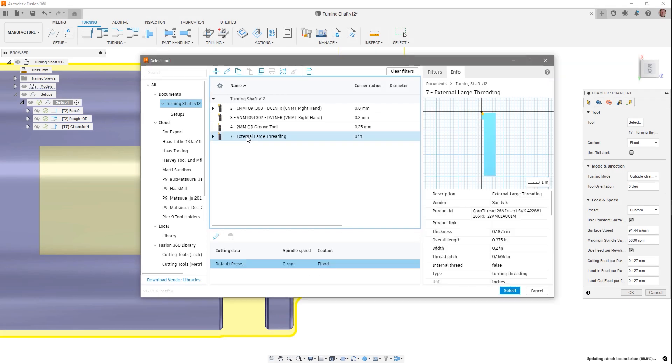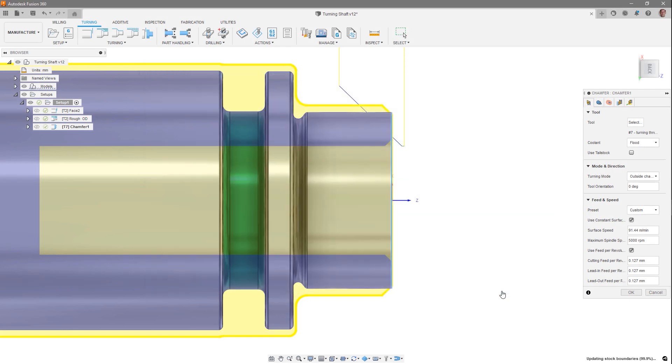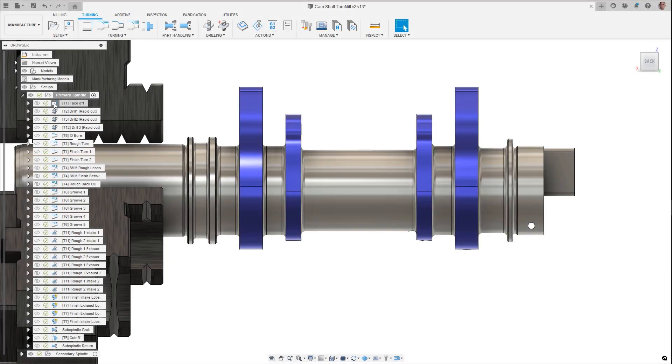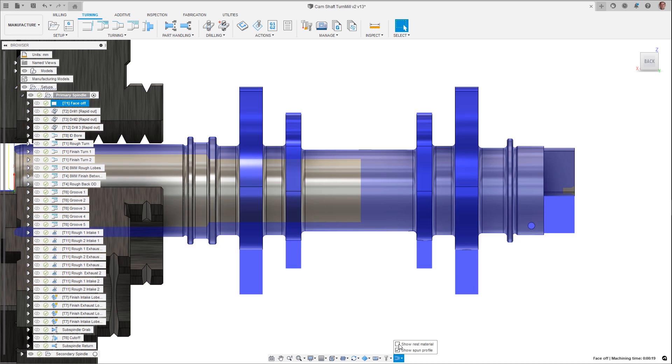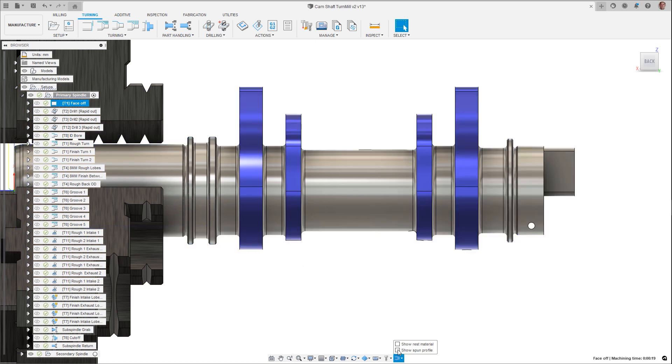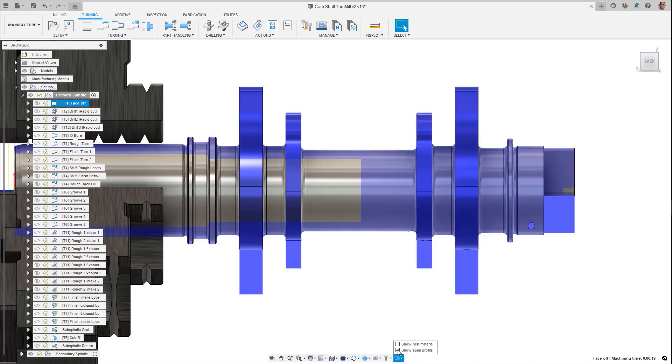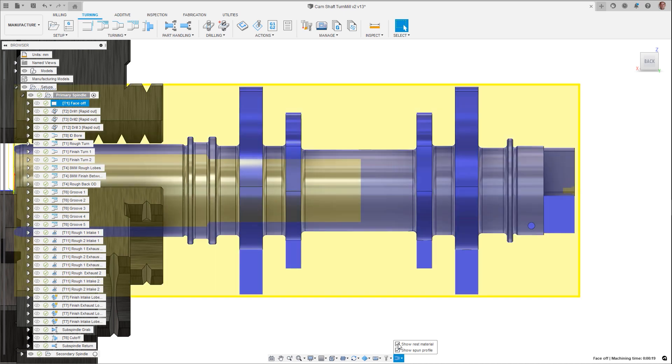Threading tool versatility has been increased, allowing its use in turning chamfer operations. When programming turning toolpaths, the spun profile and rest material information can be useful, but it can clutter up the workspace. These can now be turned off from view and be shown only when you need them.